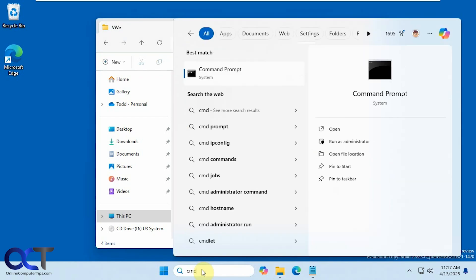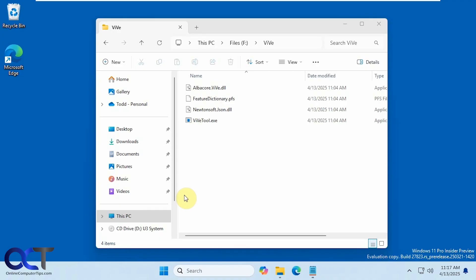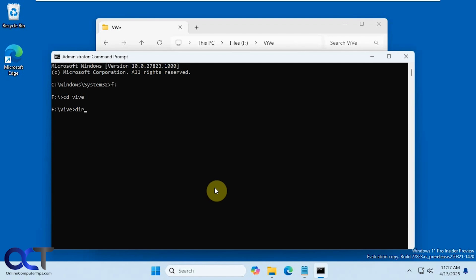So CMD run as administrator. So I need to go to my F drive and to the Vive folder. Now you can see I have the Vive tool here.